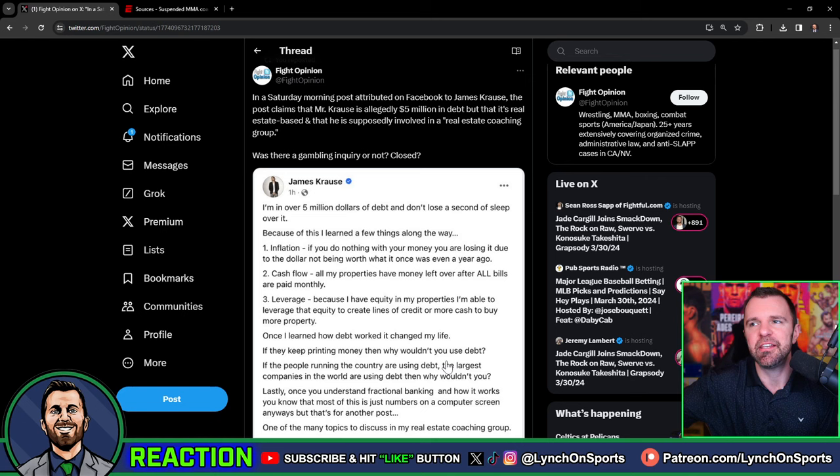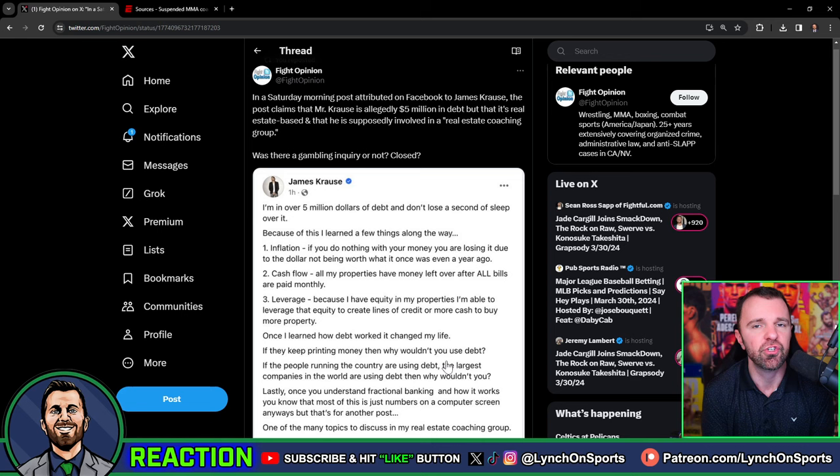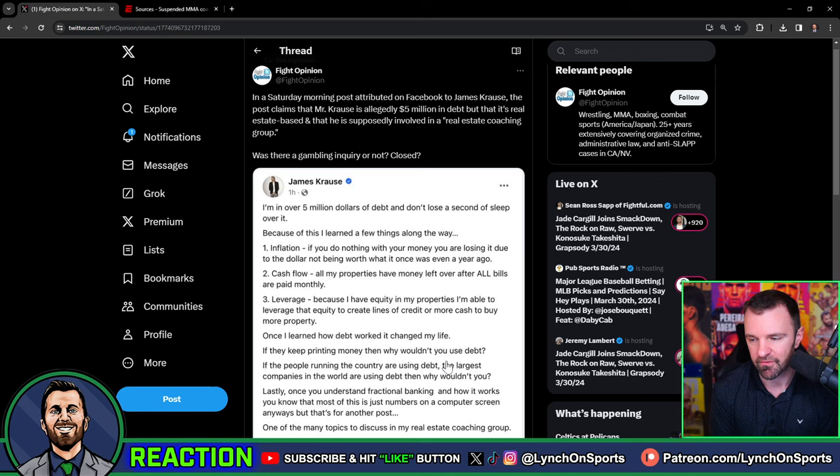And what Fight Opinion means here is, is he referring to Krause talking about his debt related to gambling? There's lawyers, there's all types of things that Krause can't work, I would assume, if he's under investigation. So there's a lot of different things when you first see this $5 million figure. I think a lot of us jumped to the conclusion that this was something to do with the investigation.